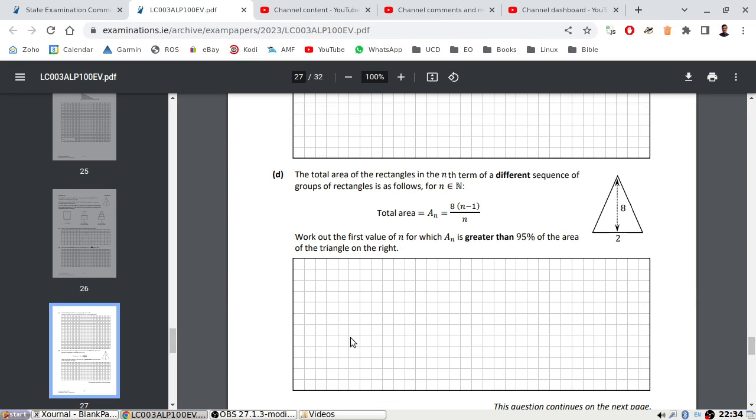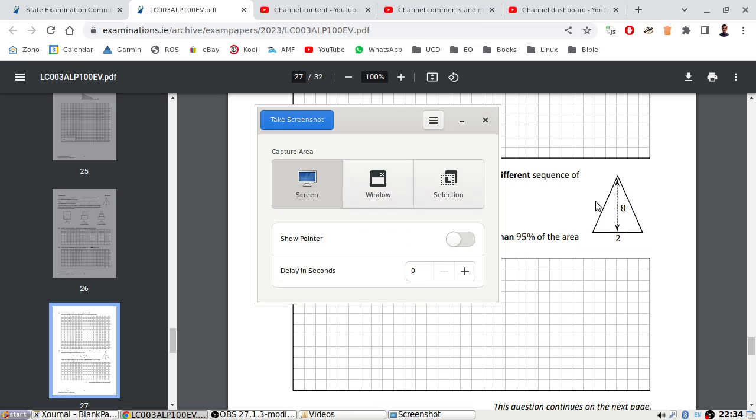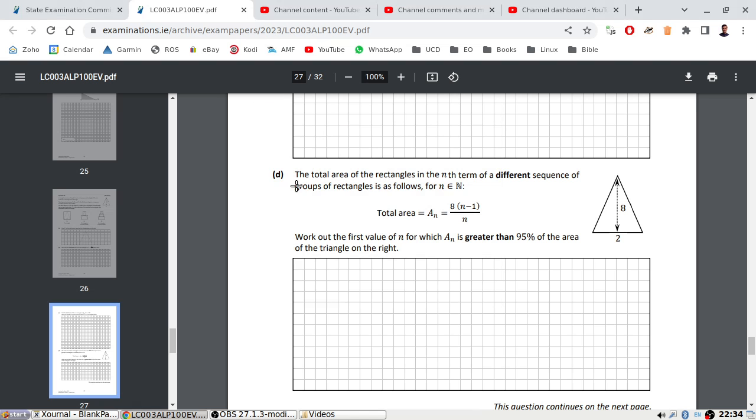The total area of the rectangles in the end term of a different sequence. So we're on a different question now, but I guess I can clear off the previous one.